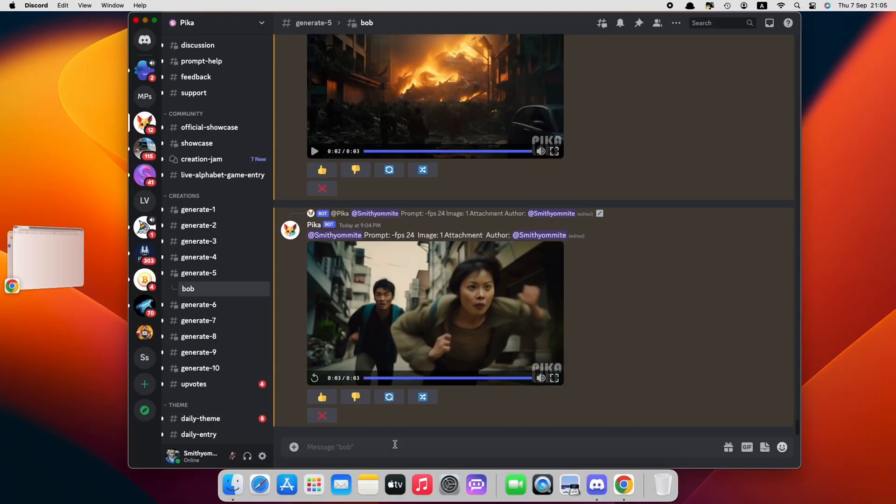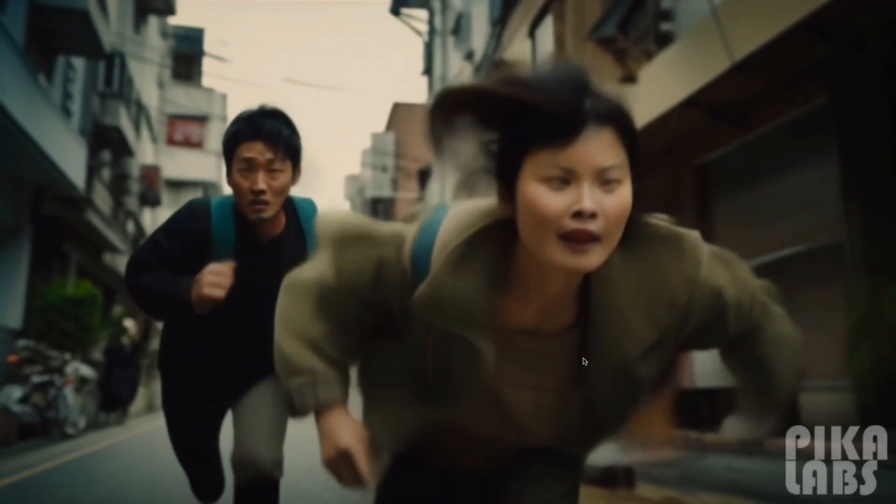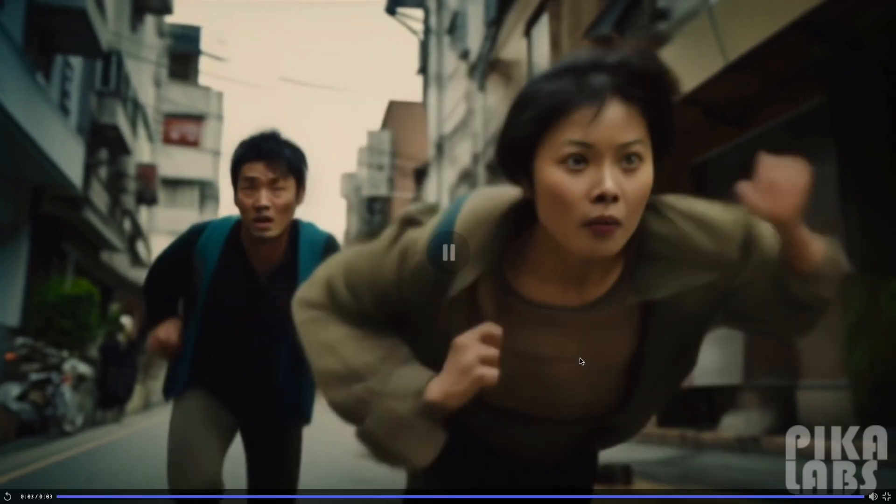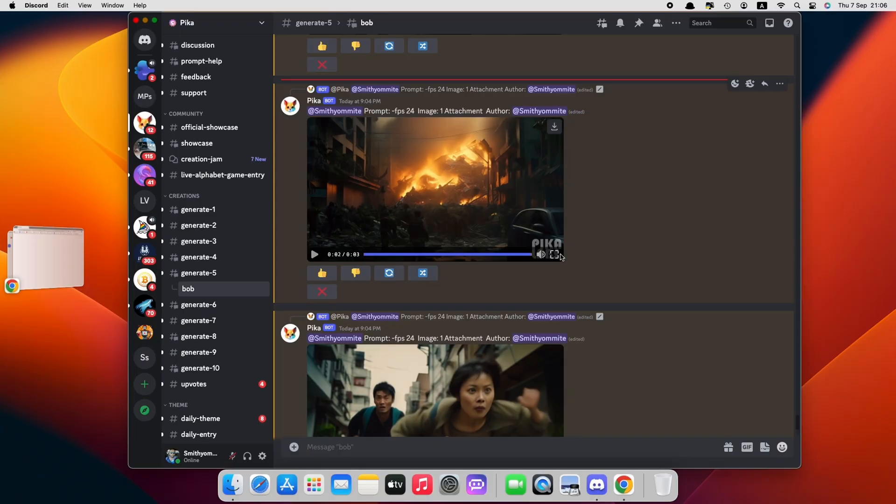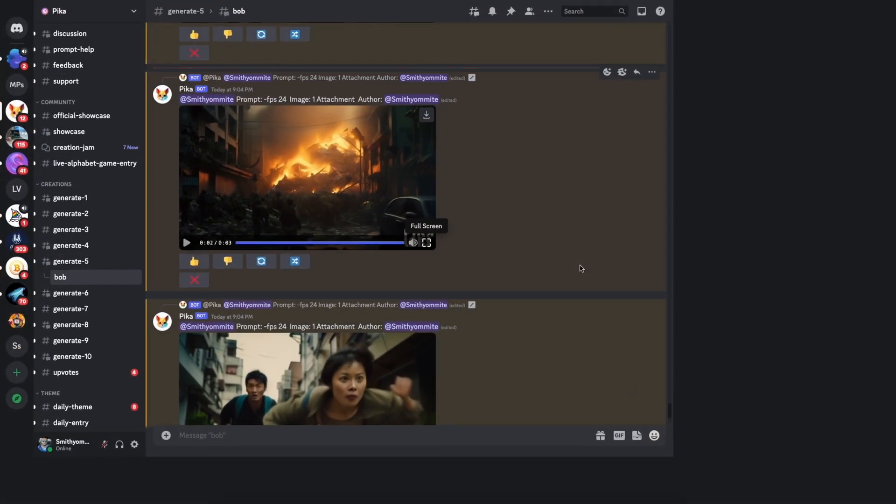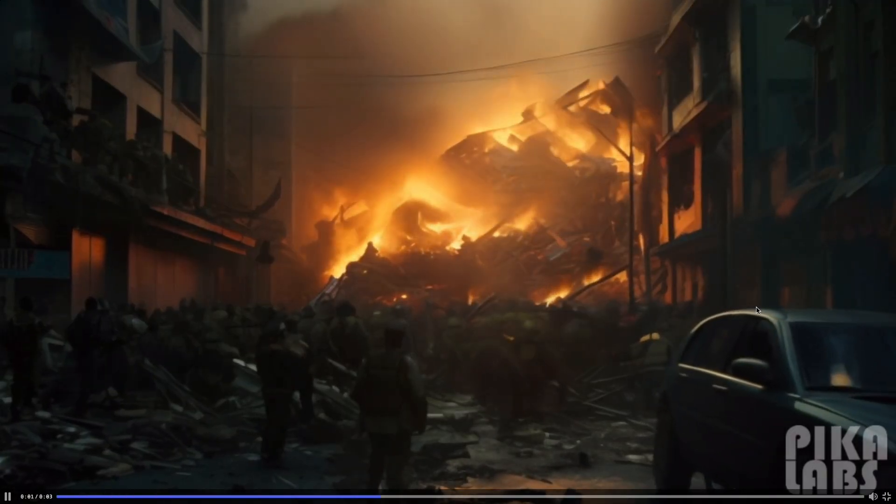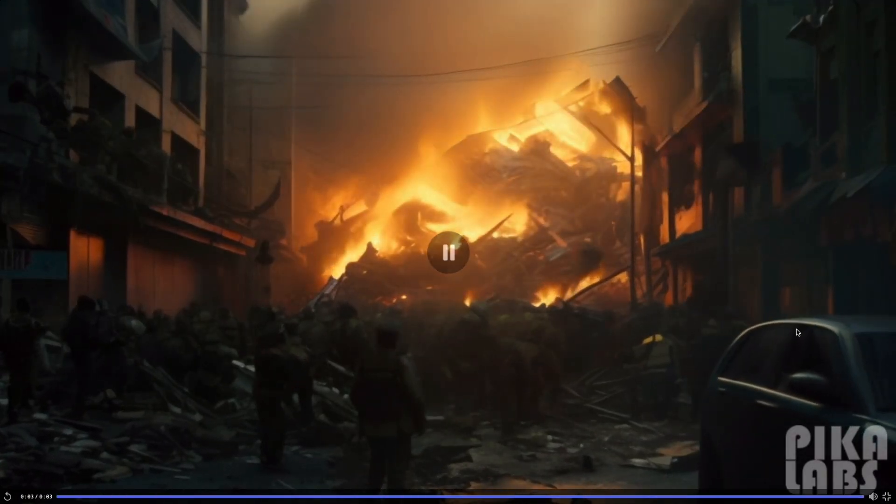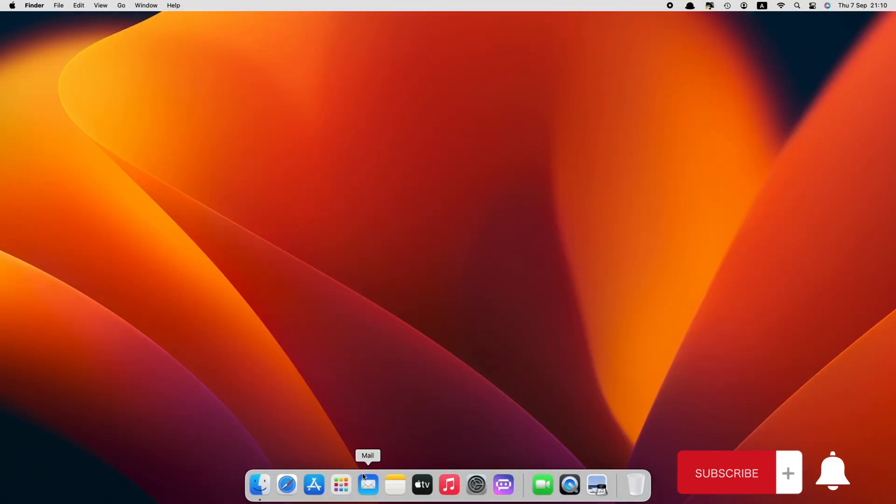Now that we have converted all our images to videos, we have a small problem. All the videos have Pika Labs watermarks, but I have a solution to that. Using Emiphone MarkGo, we can easily remove the watermarks.